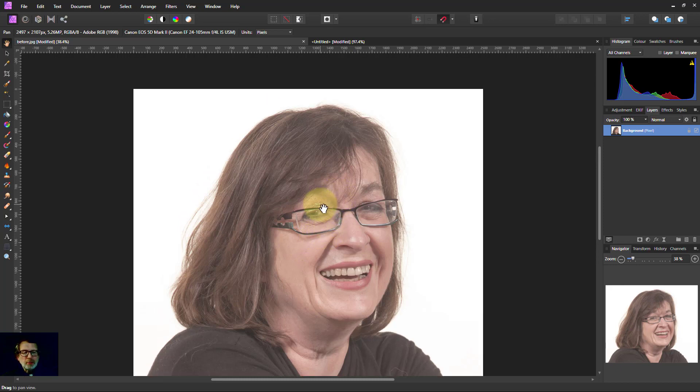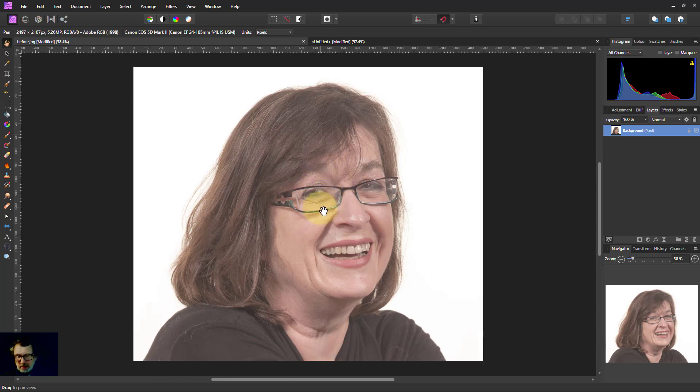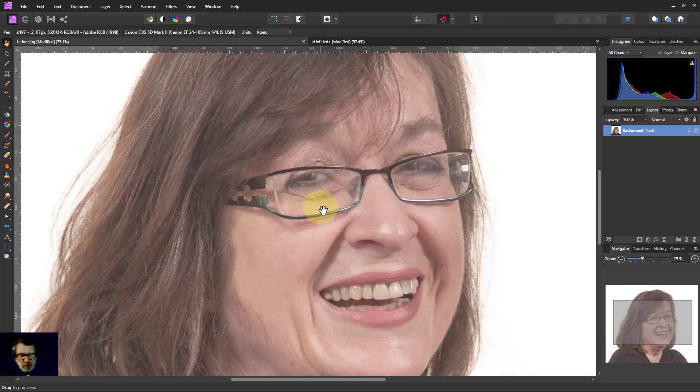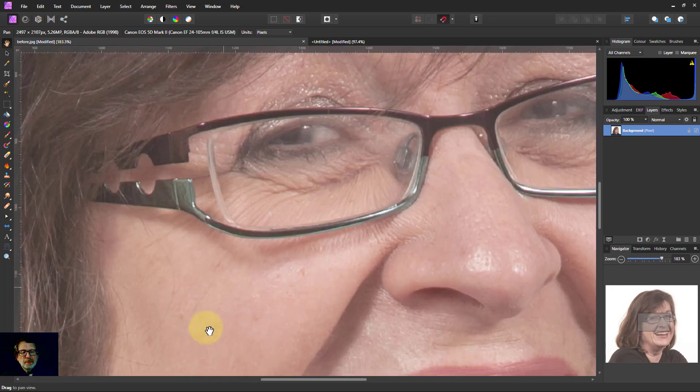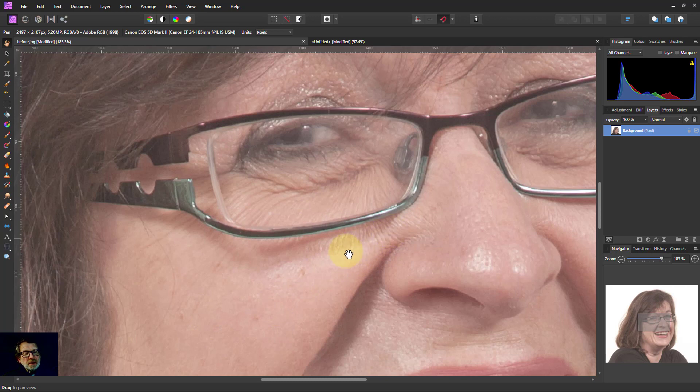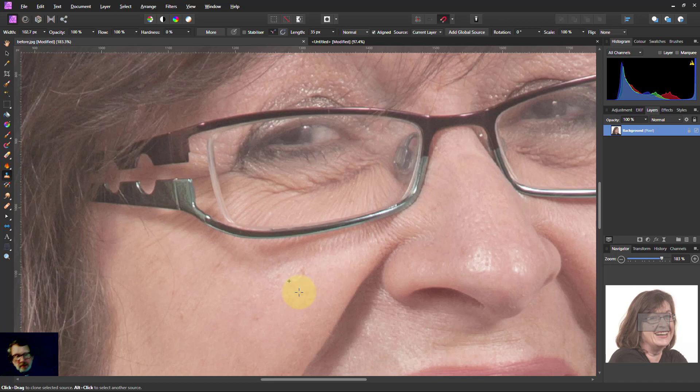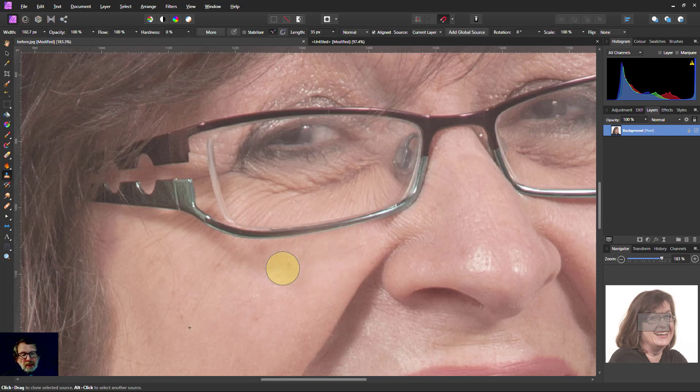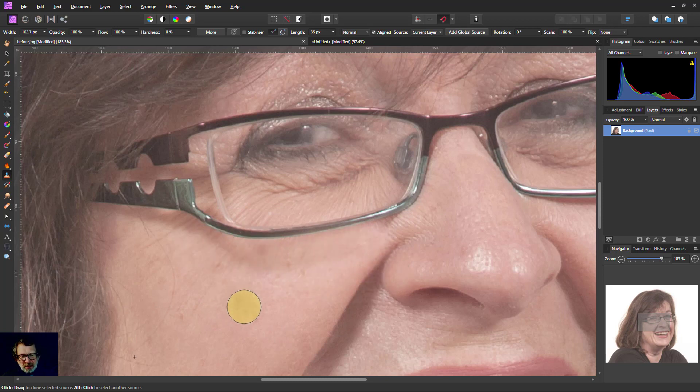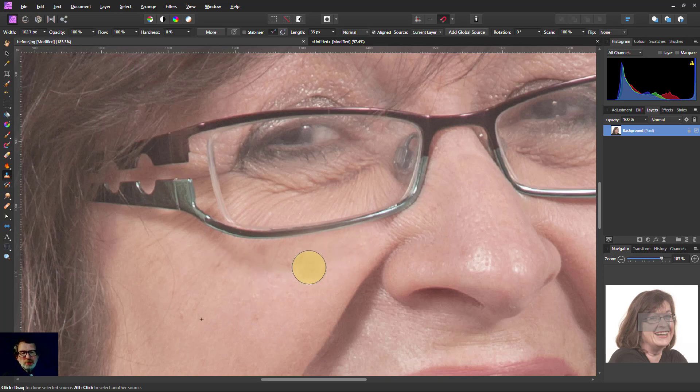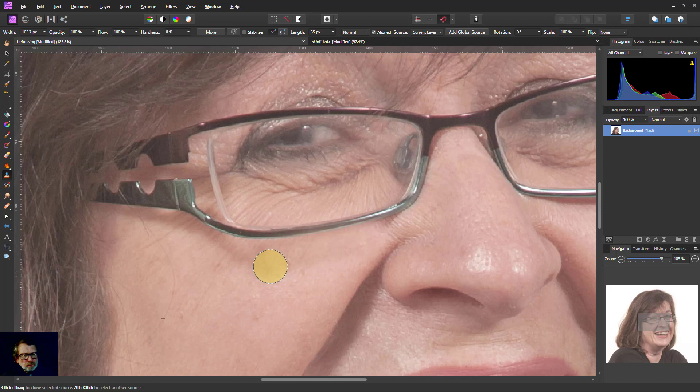So for example, if we just zoom into this one. If I wanted to get rid of some of these wrinkles down here and I used a clone and alt click down here and paint up there, I'm painting away the shadow of the glasses as well and it also doesn't work quite much because I'm losing the color or the texture.